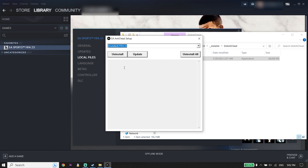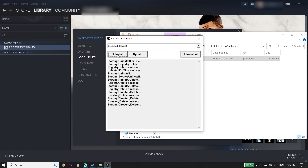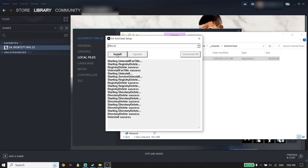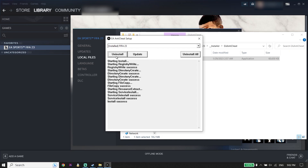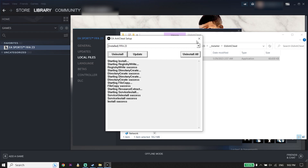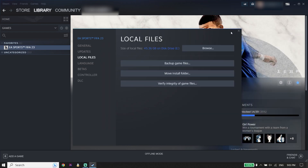Click on Install to reinstall EA Anti-Cheat. That is the first solution to fix the FIFA 23 EA anti-cheat error. If that didn't work, move on to the next solution.